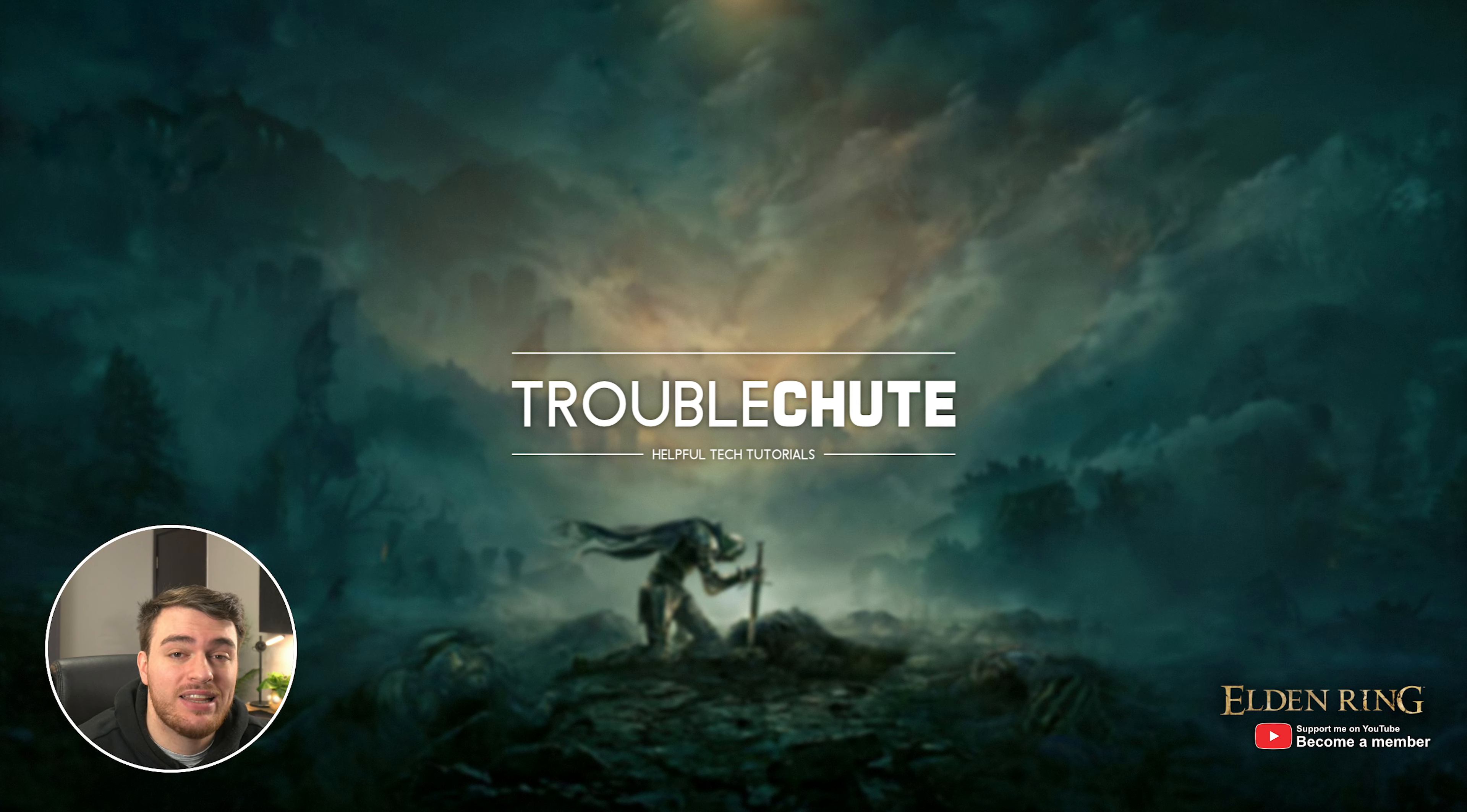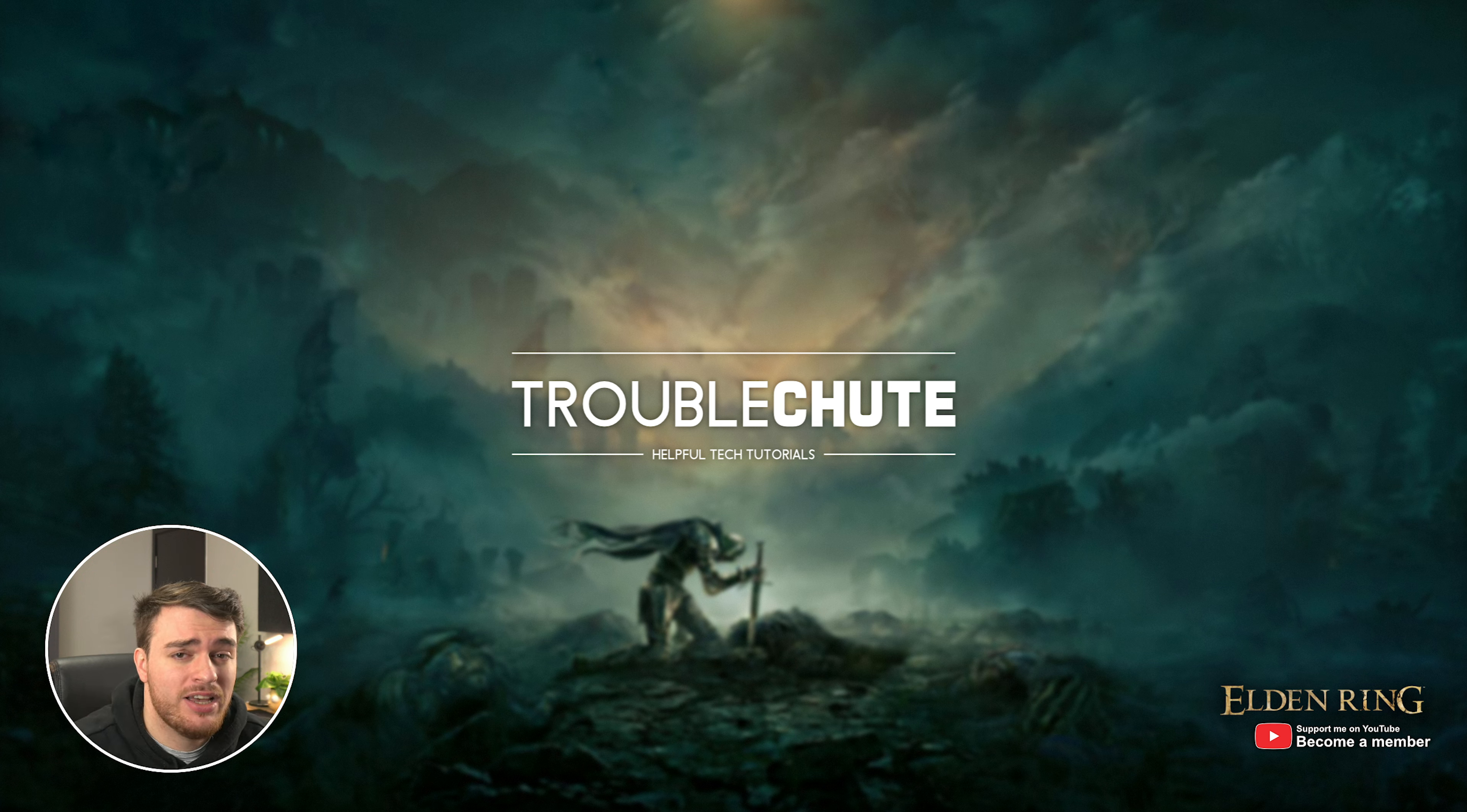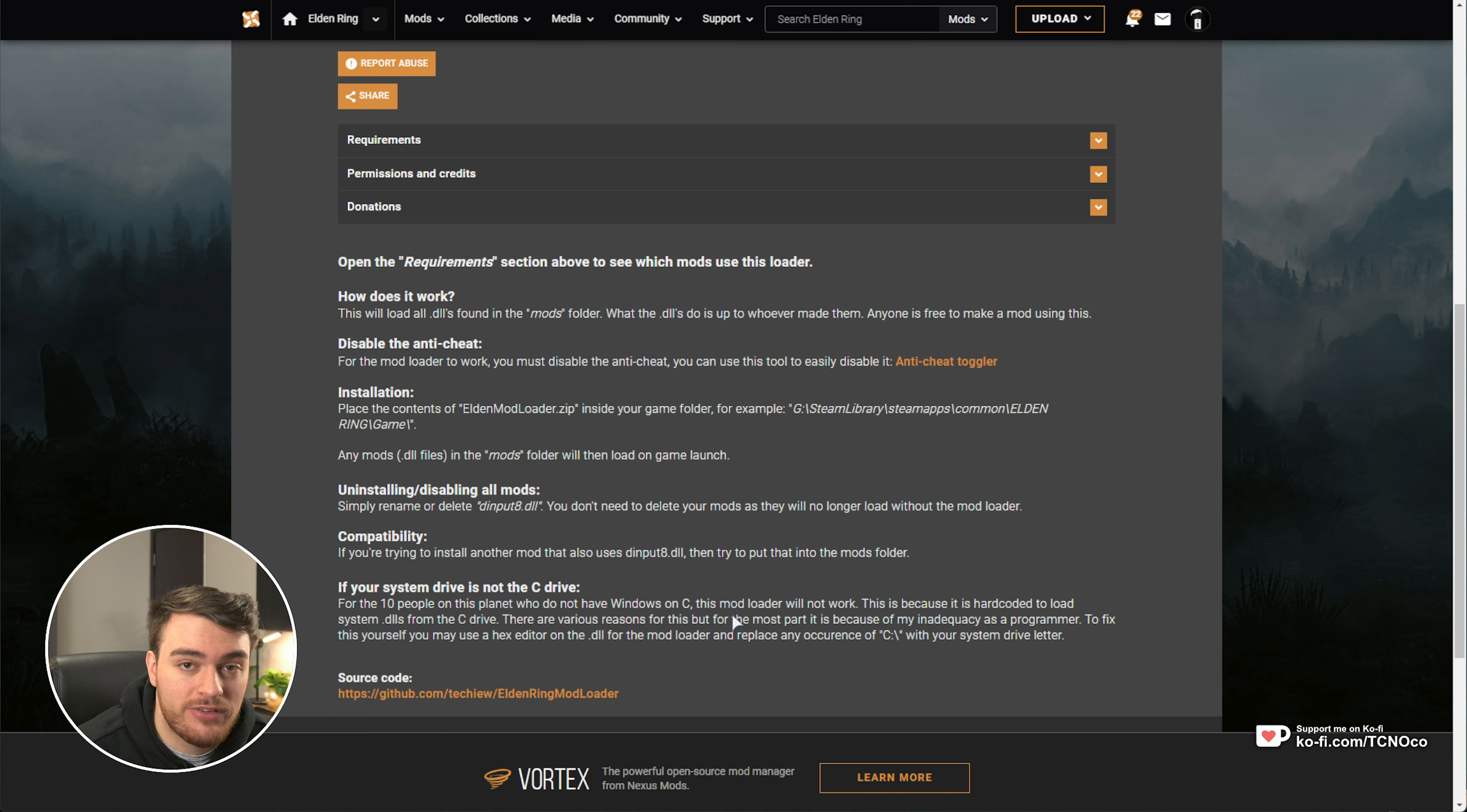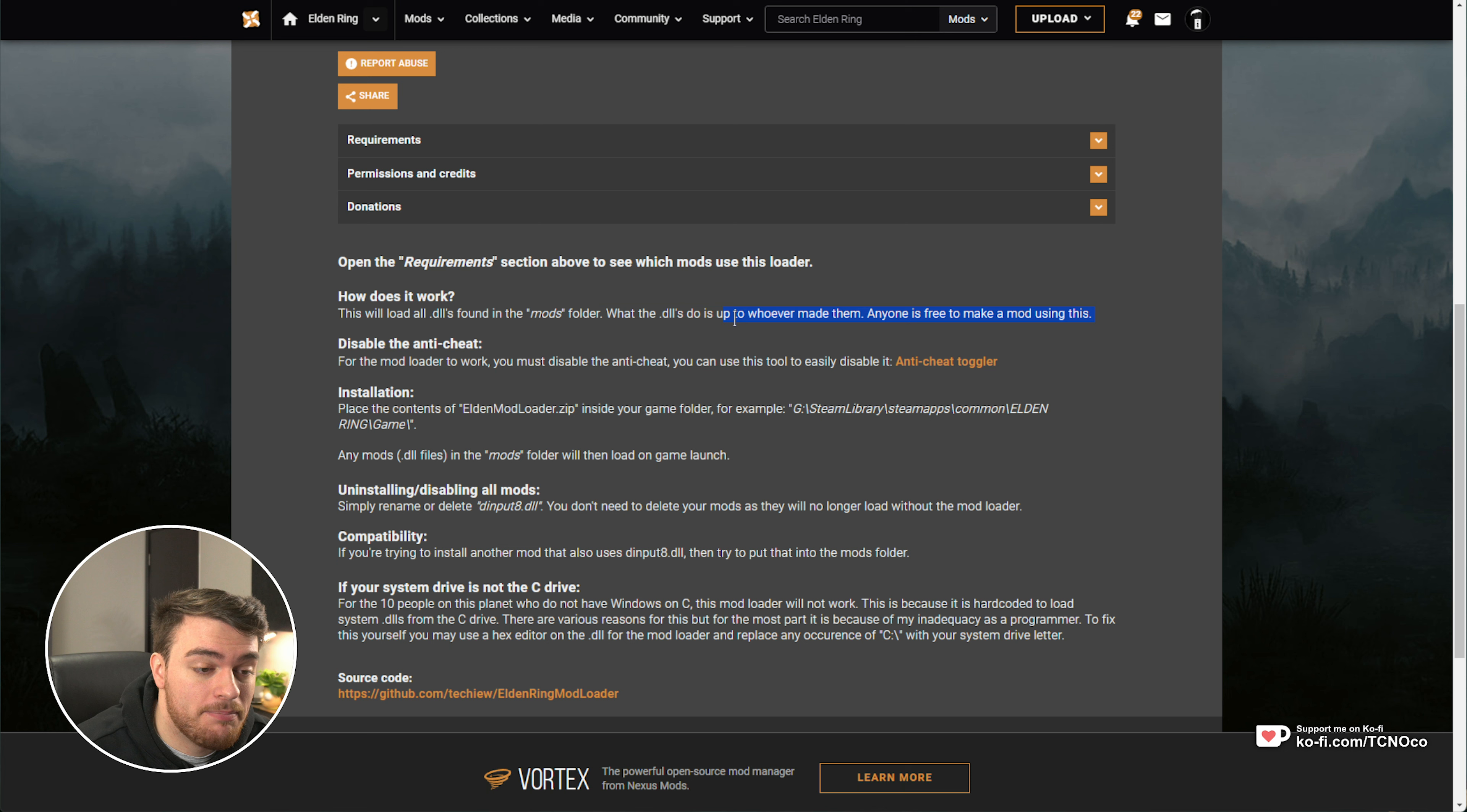If you want to mod Elden Ring, there's a ton of ways to do so, but the most stable and correct way is by using a mod loader. In the description down below, you'll find a link to the Elden Ring mod loader. With this, you can just add to your game directory and it'll help you load and manage your mods. It'll load any DLLs found in the mods folder and that's it. It's super simple.